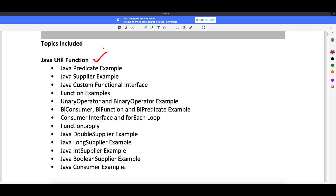If you look at the util functions, you have predicate, supplier, custom functions, function, opportunity operator, bi-consumer, bi-functions, bi-predicate, consumer interface, function dot apply, supplier, double-long supplier, int supplier, boolean supplier, and consumer examples. We will see them one by one and how these things work.